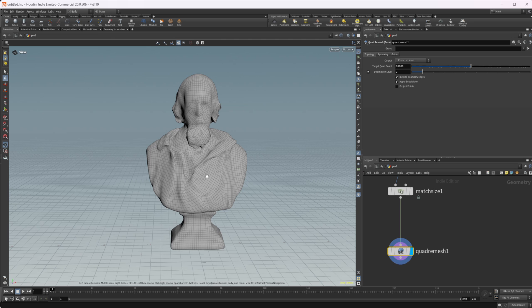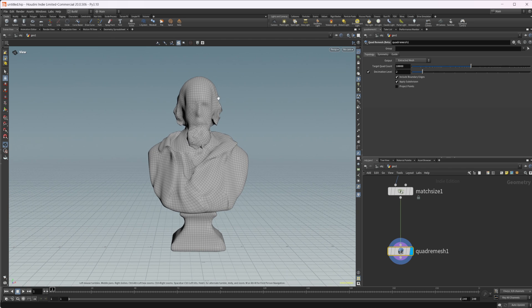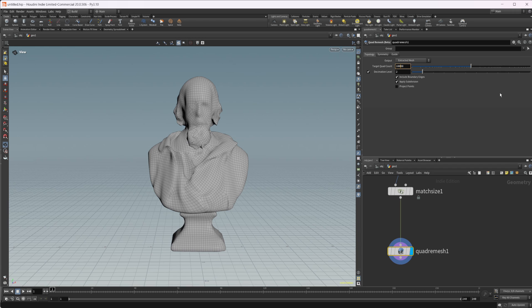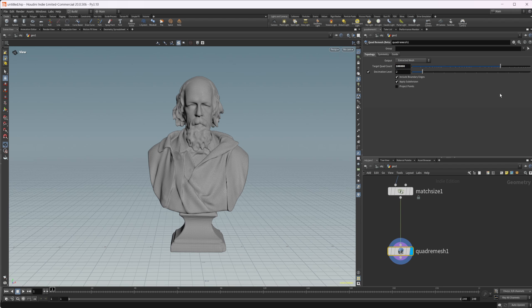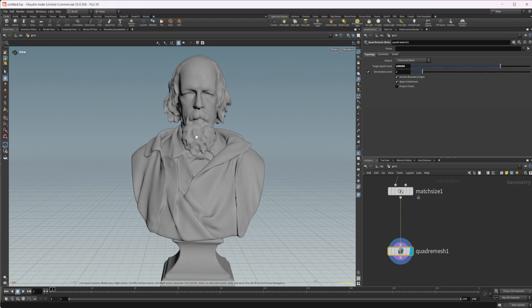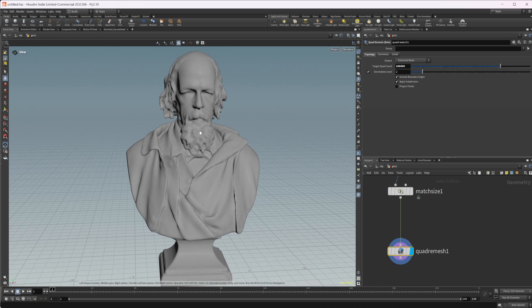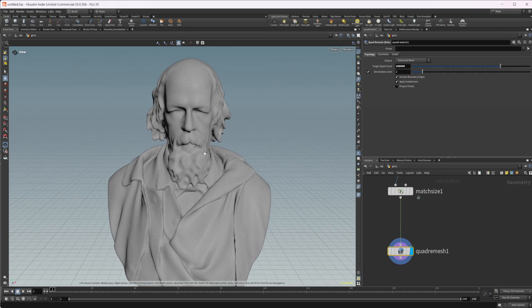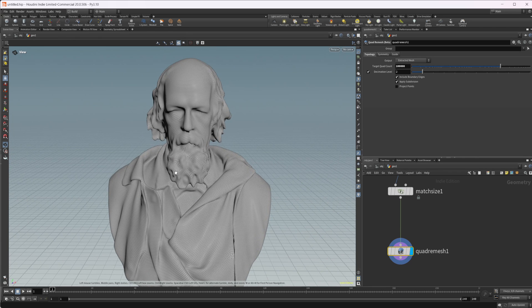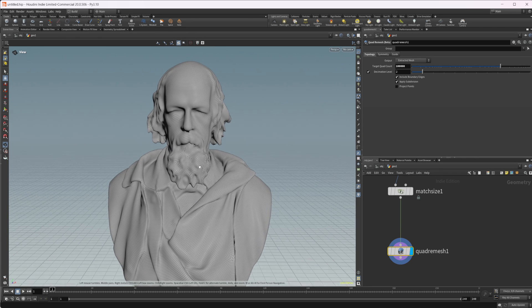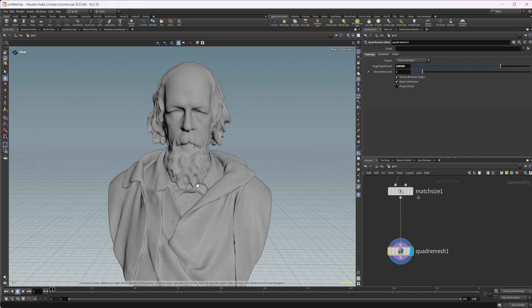And the main reason for that is it just doesn't have enough polygons to work with this model. So let's increase the target quad count to like 100,000. And immediately you see that we have a much better result. And that went extremely fast. This quad remesh is very, very fast.